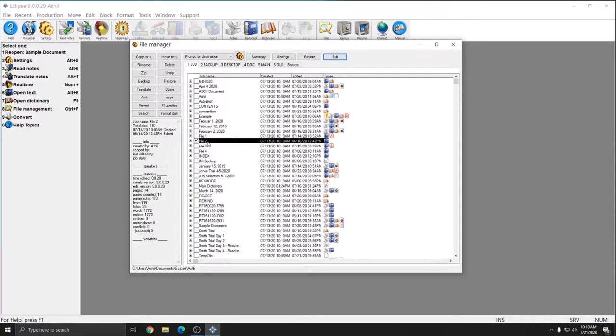This will remove it from your Jobs folder and from Eclipse and move it only to the location where you select. This is great if you want to back up files and free up space on your hard drive.